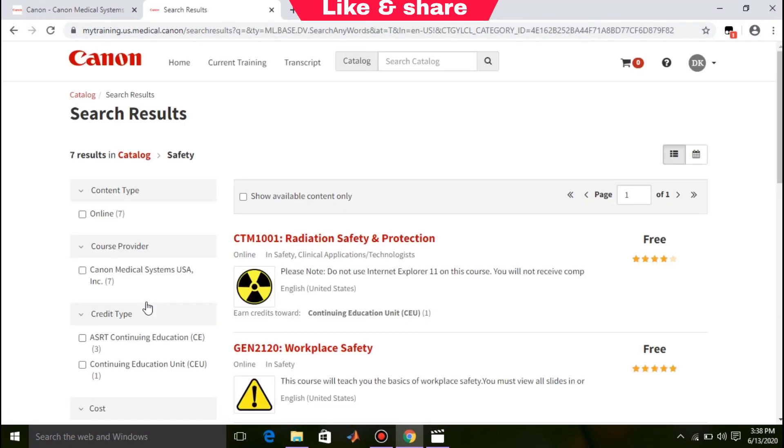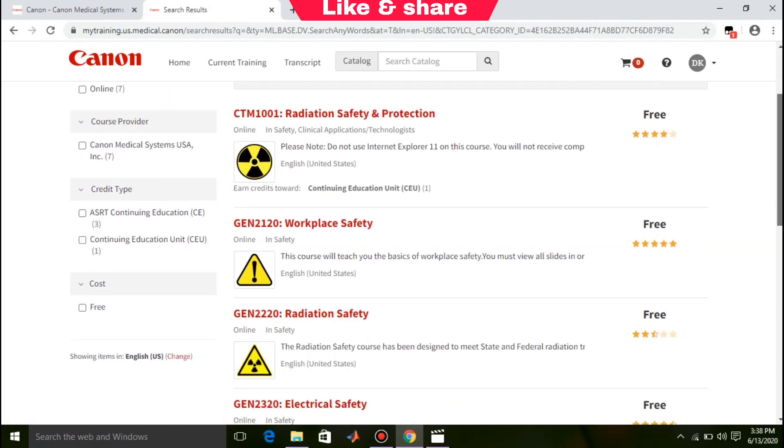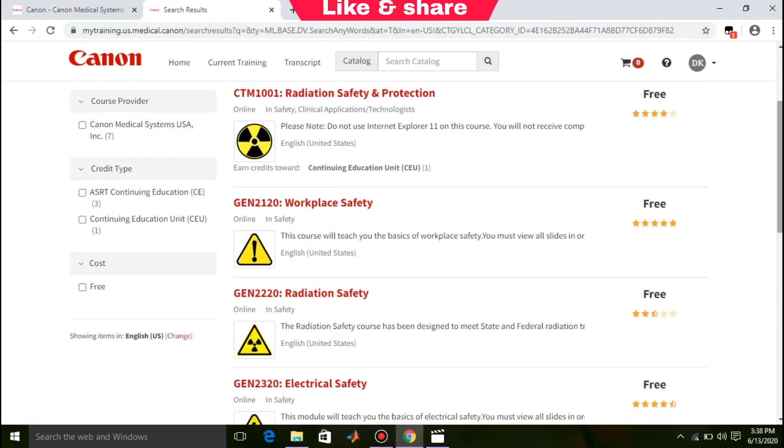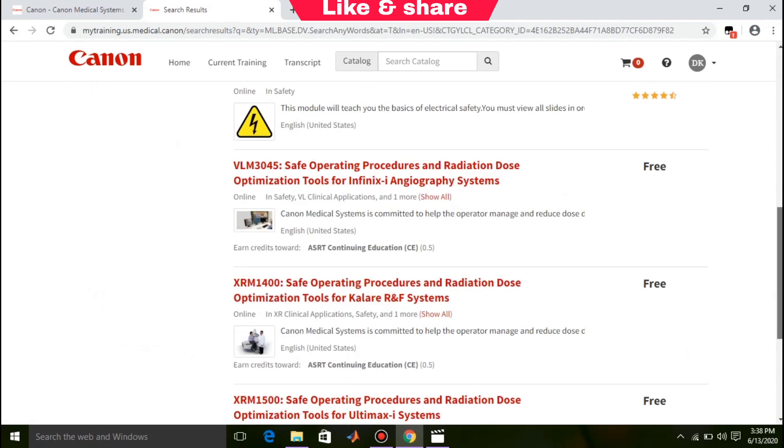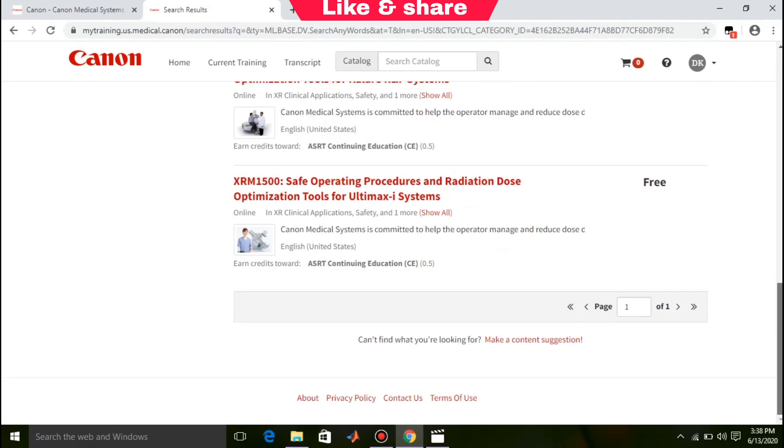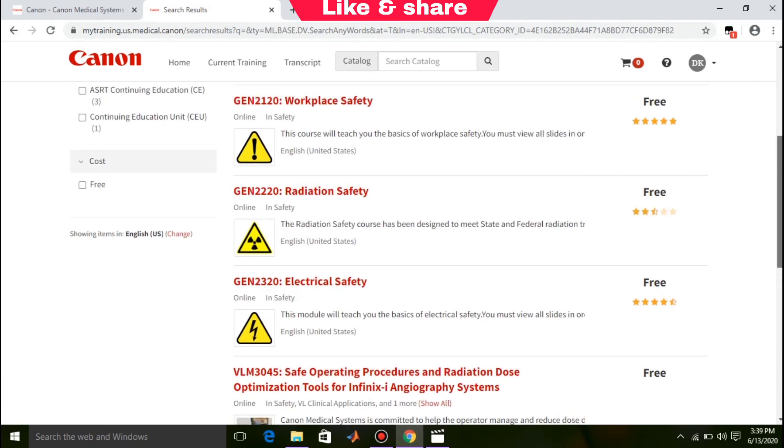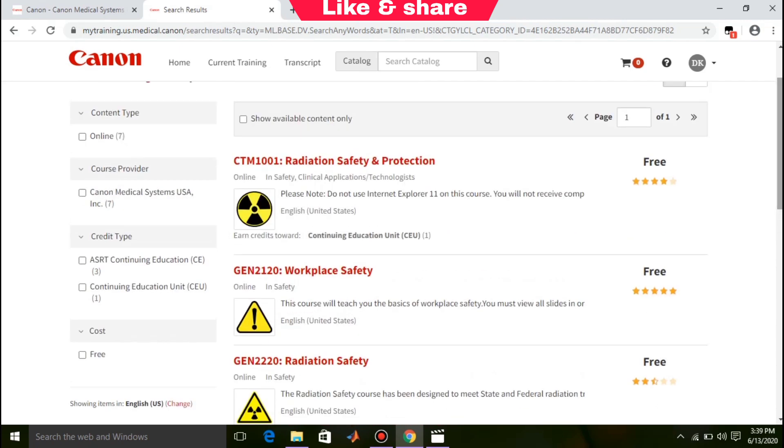I clicked on safety. You can see courses related to safety. You can choose any course that you want. For example, I clicked on Radiation Safety and Protection.